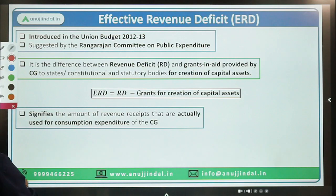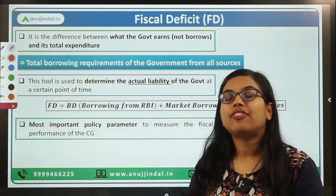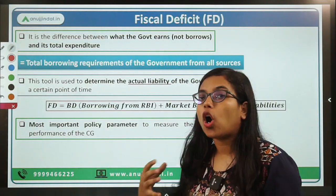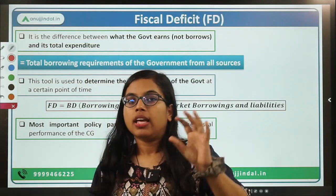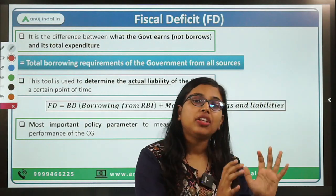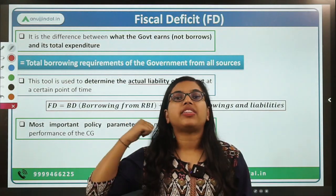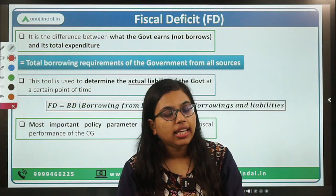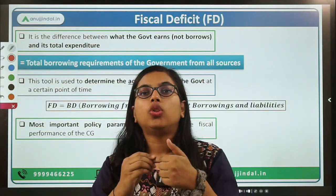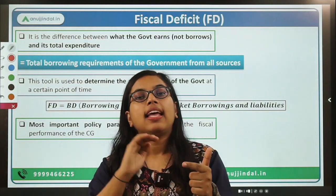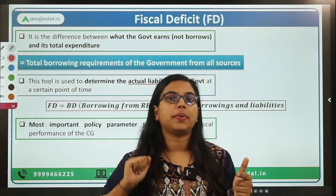Now let's move forward and talk about another very important parameter — fiscal deficit. Fiscal deficit talks about what is the total borrowing by the government during a year. Revenue deficit shows just the revenue part. However, fiscal deficit talks about the total earnings of the government — total earnings in the form of revenue receipts as well as capital receipts. Both receipts are included, and then the total expenditure done by the government — both revenue expenditure and capital expenditure — is deducted.